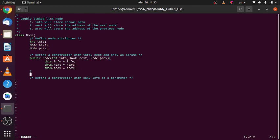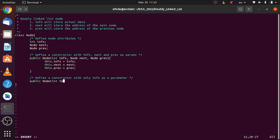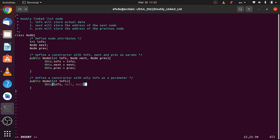Okay, let's also define another constructor and overload the constructor with only one parameter, which is info. And then we'll invoke this previously defined constructor to initialize the attributes, and we'll pass null to both next and previous. Okay, this is